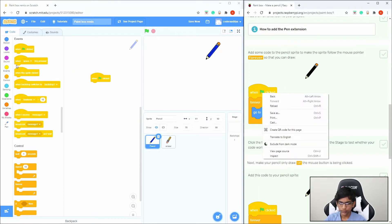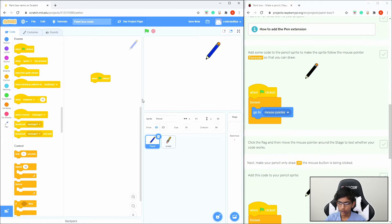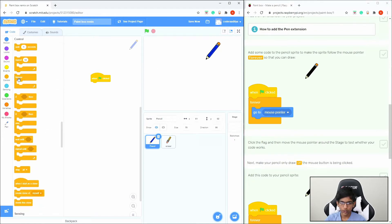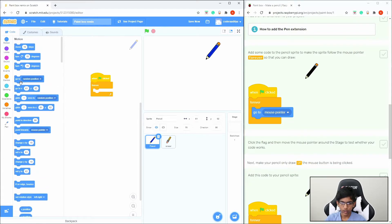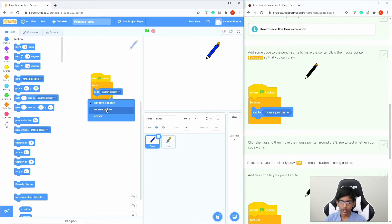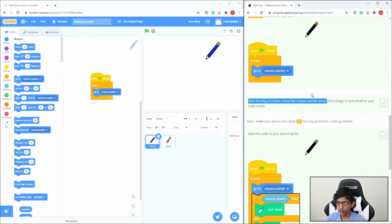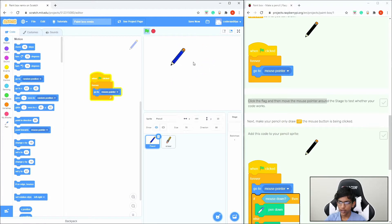Go to Events and drag in a When Flag Clicked block. Then go to Control and drag in a Forever loop and place it underneath. Go to Motion and drag in Go To Random Position, then click on Random Position and select Mouse Pointer. Click the flag and move the mouse pointer — the pencil follows us.